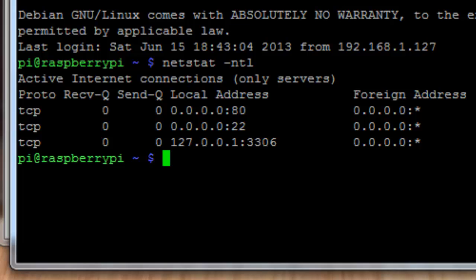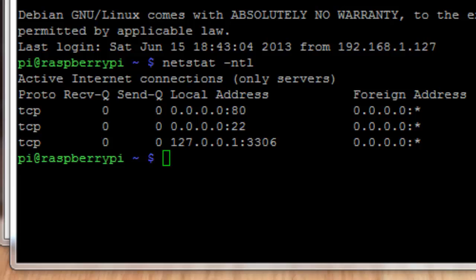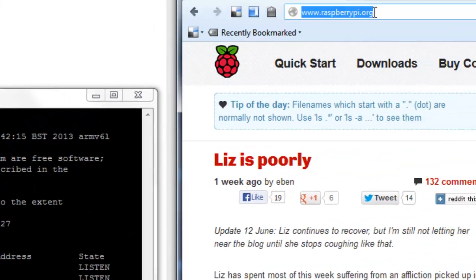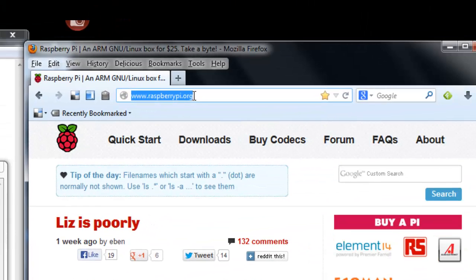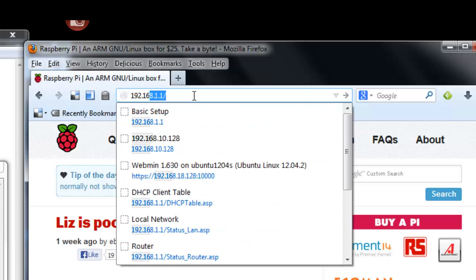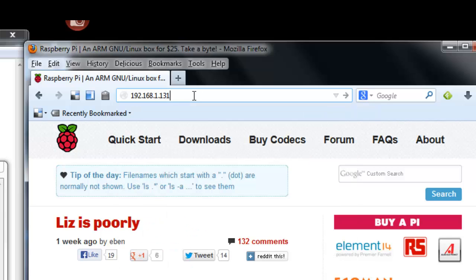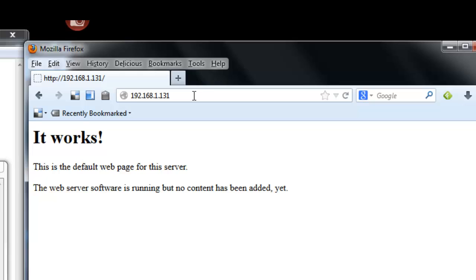There are a couple of other tests you can do. The first is to go to your host web browser, the web browser on your PC that you're working from, and go ahead and type in the IP address of the Raspberry Pi. So we're just going to type in 192.168.1.131. And we're going to see, hopefully, this web page that says it works, the default web page for this server. This is something that Apache installs by default. It's a default home page. When you see this, you know that Apache is up and running.